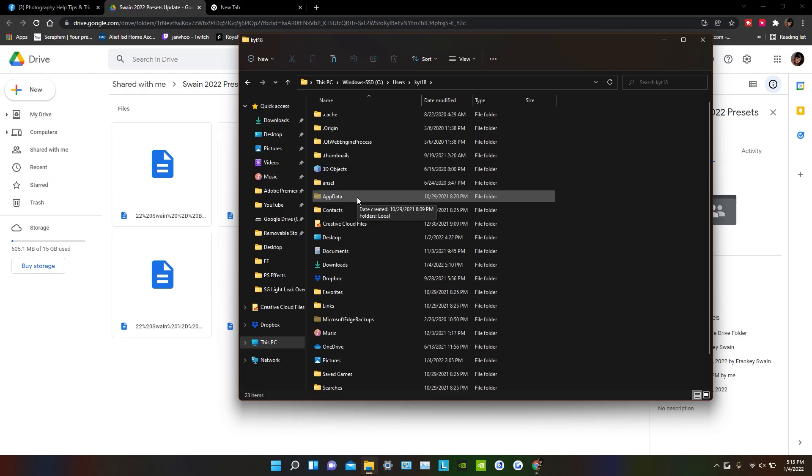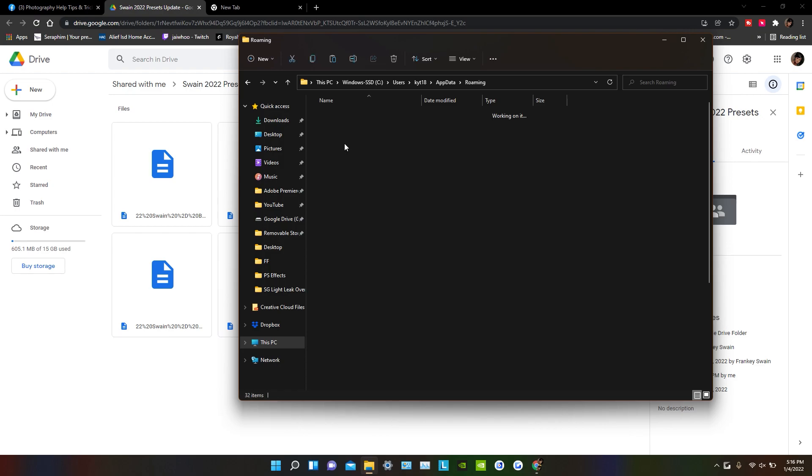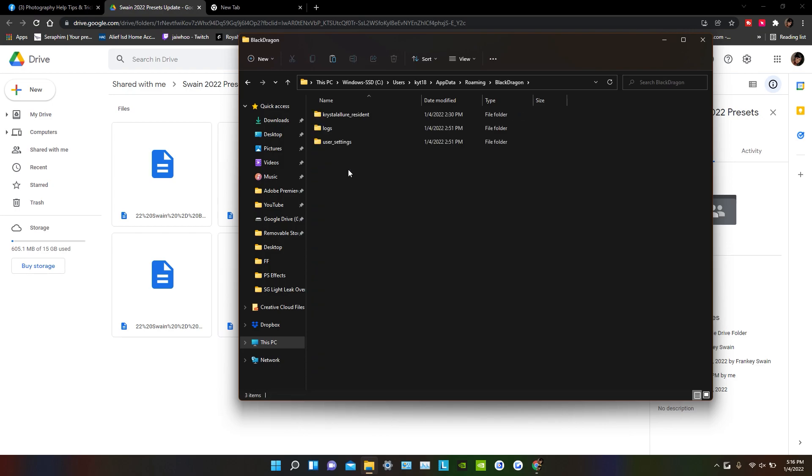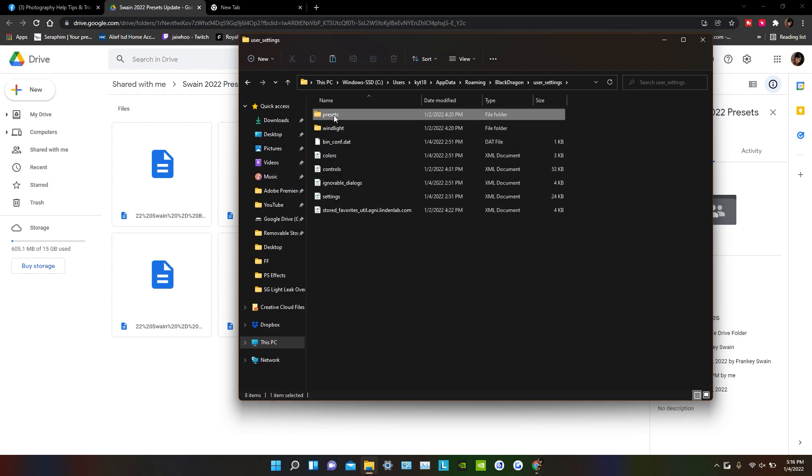So that's why you have to unhide all your folders in order to see it. So then I'm going to go to App Data, you're going to go to Roaming, you're going to go to the Black Dragon folder right here, then you're going to go to User Settings, and then you're going to go to Preset.